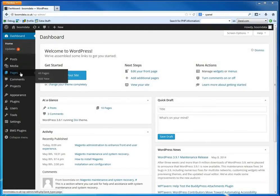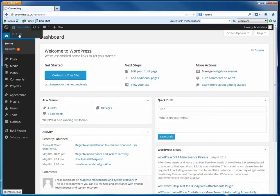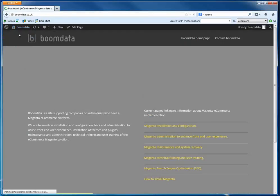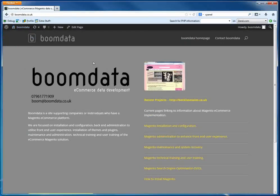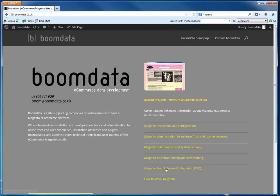So what we're going to do first is just have a little look at what we've got at the moment. So if I go to the website, this is the BoomData website and here I've got some links which I want to create a blog for each of these different areas.